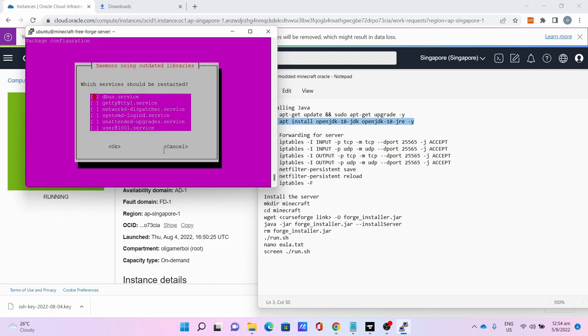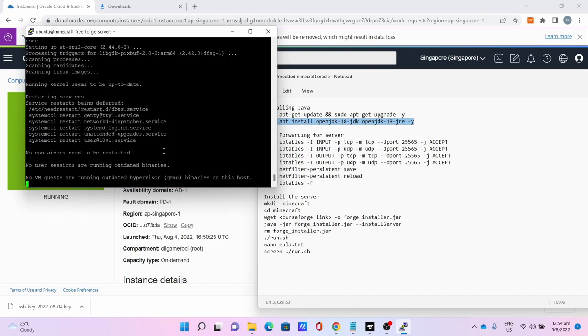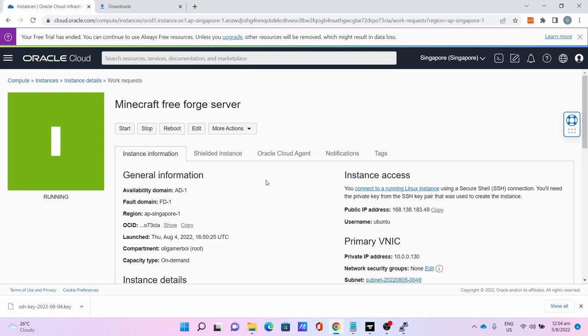Once Java installation is complete we can now go to the port forwarding part of the server.